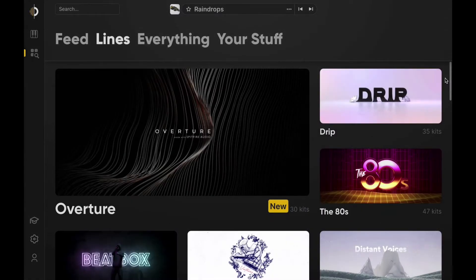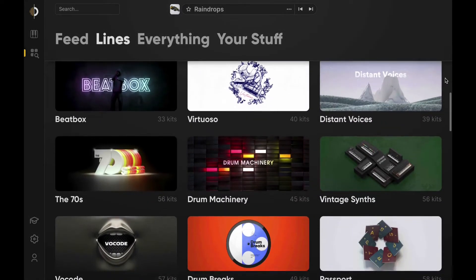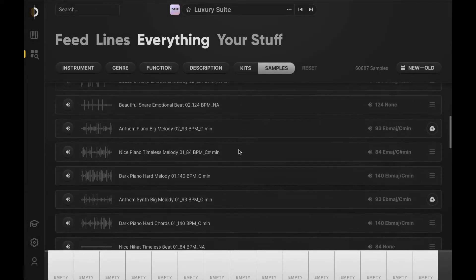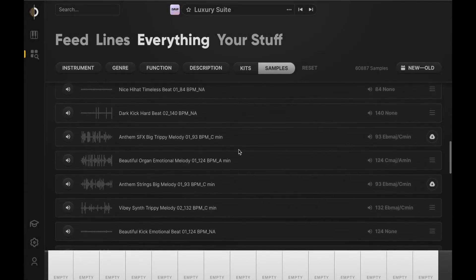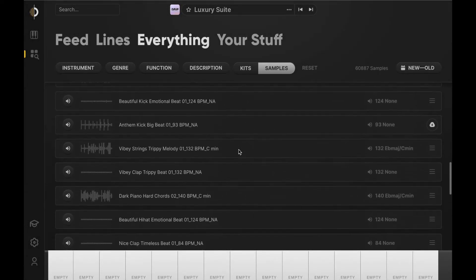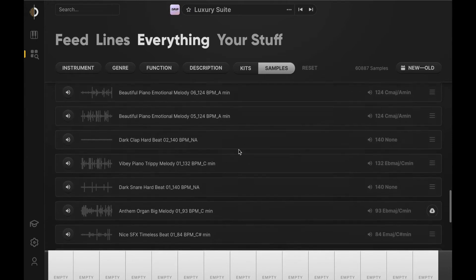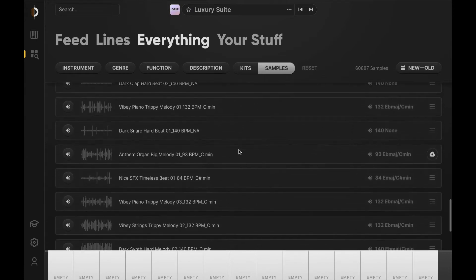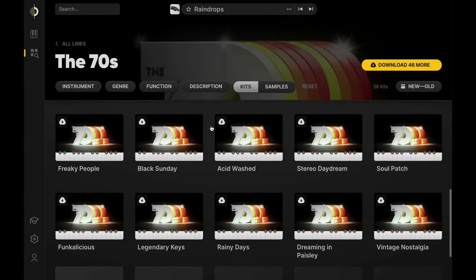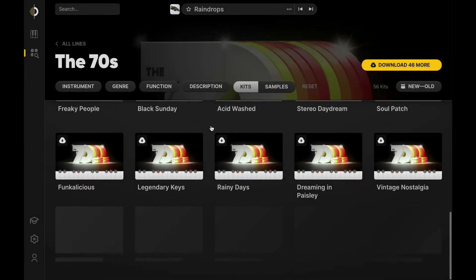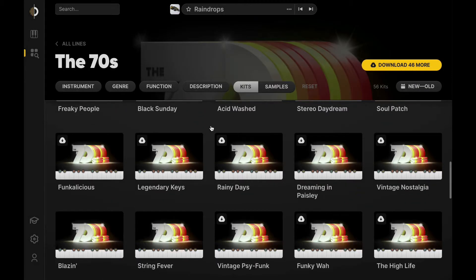Before we dive too deep, let's run over the basics. Arcade is cloud-connected, which means no websites, no external applications, and no messy folders holding up your workflow. In a world of streaming applications, complimentary file hosting has come to be expected, and Arcade stands out as one of the first audio plugins to offer such useful features.